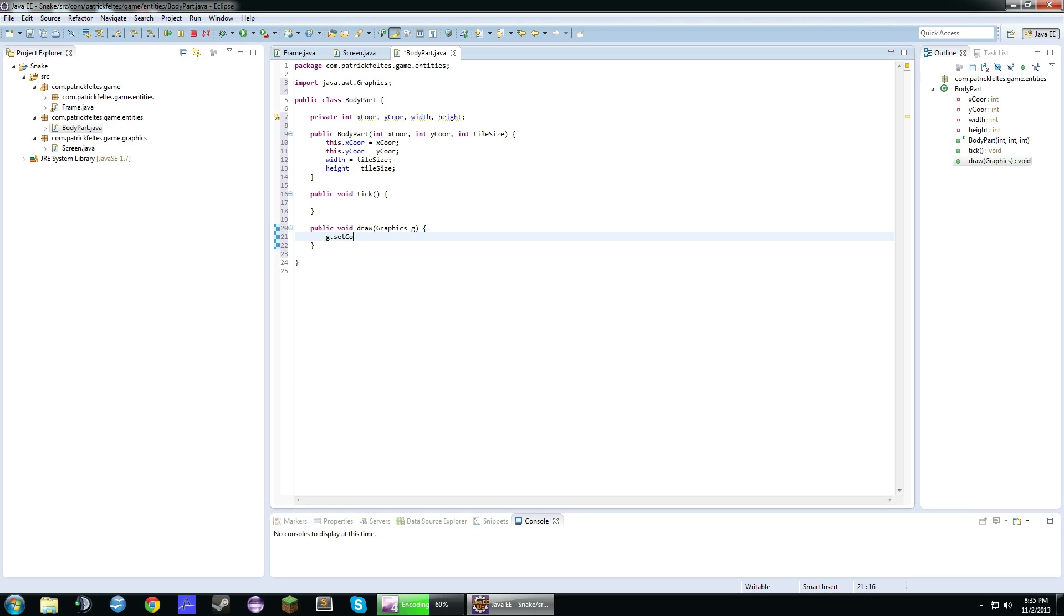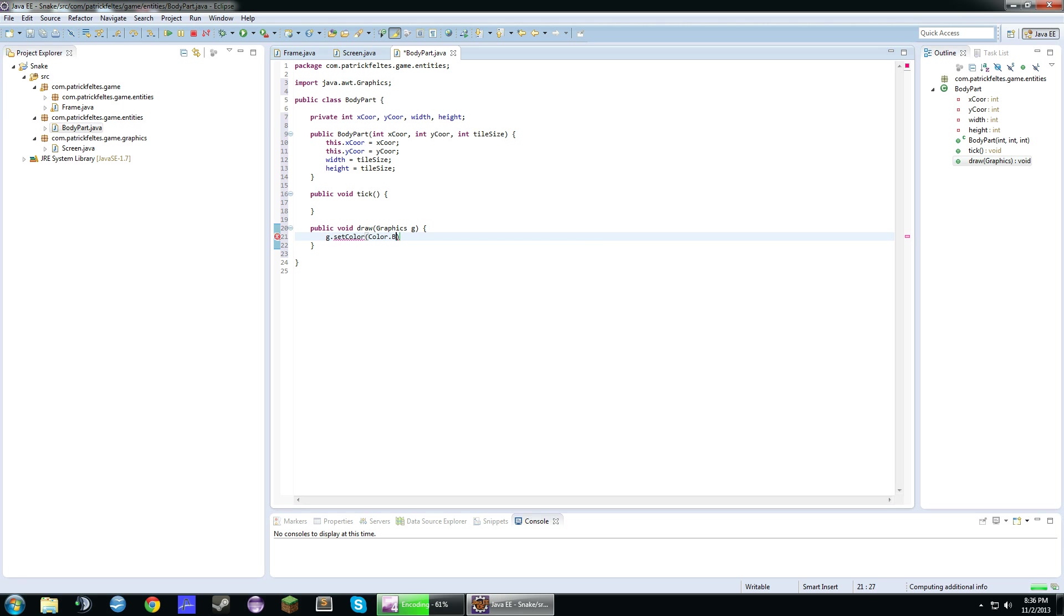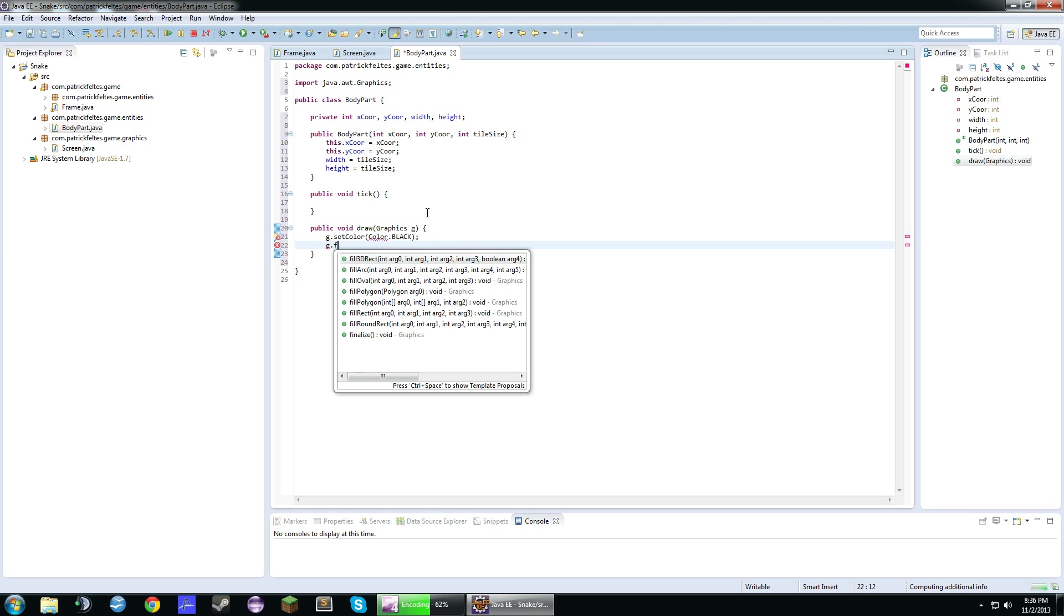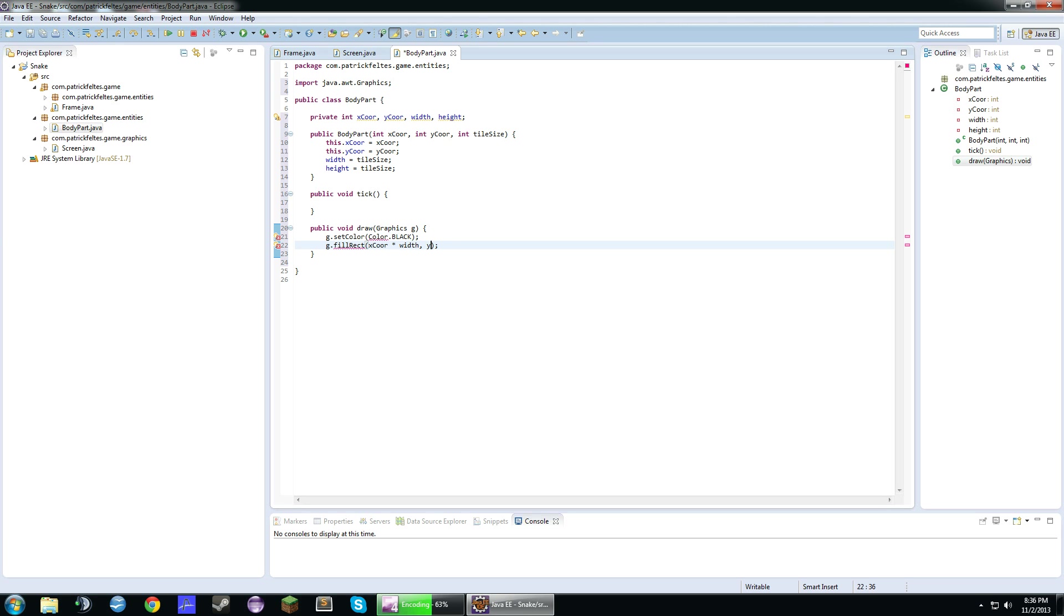So for the draw, the first thing we're going to do is set the color to black, and we're just going to draw a rectangle. And the way we're going to do this is we're going to have xcore times width, ycore times height, width, height.